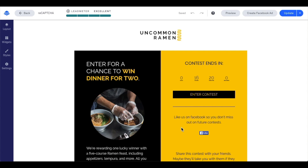If you previously had spam protection turned on before Leadpages implemented reCAPTCHA, that spam protection will continue to work as it did. However, you may also want to turn on reCAPTCHA for those forms. Now that we've gone through the fine print, let's dig into the fun — setting up reCAPTCHA.